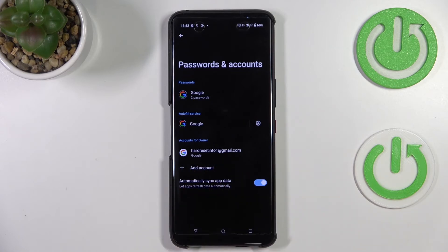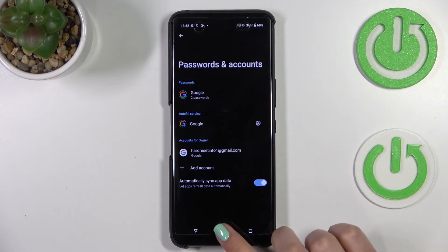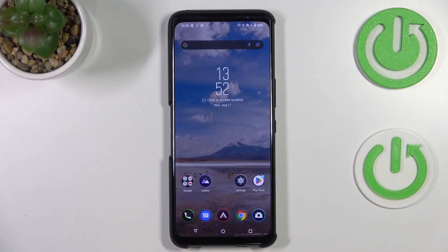You'll see storage and backup info — just tap Accept. As you can see, our Google account immediately appears on the list, which means we've successfully added it. That's how to manage a Google account on your ASUS ROG Phone 6 Pro. Thank you for watching — if this was helpful, please hit subscribe and leave a thumbs up.